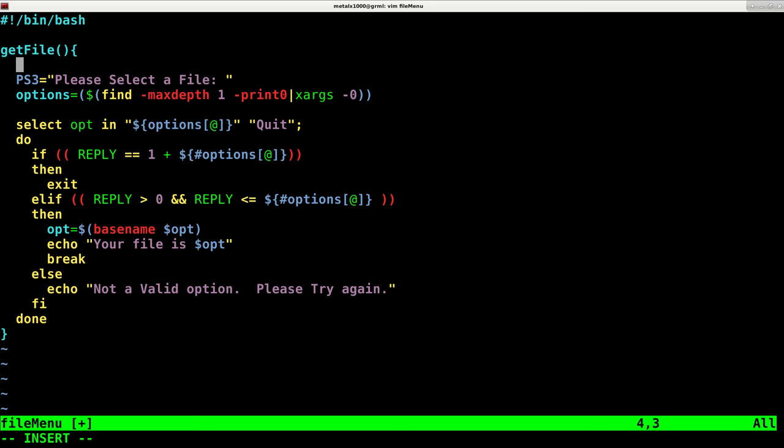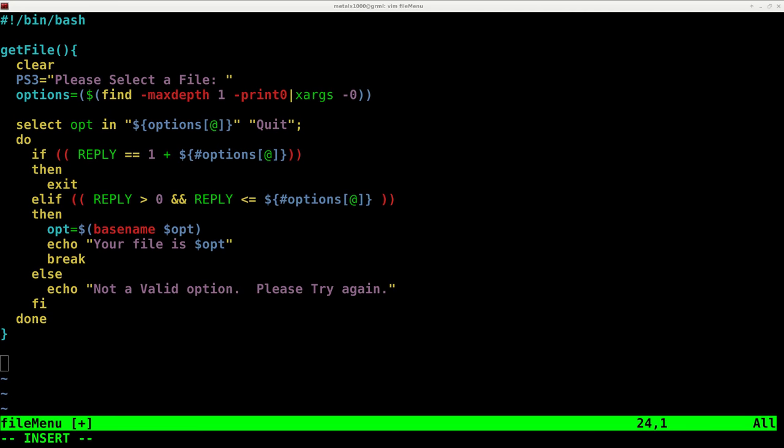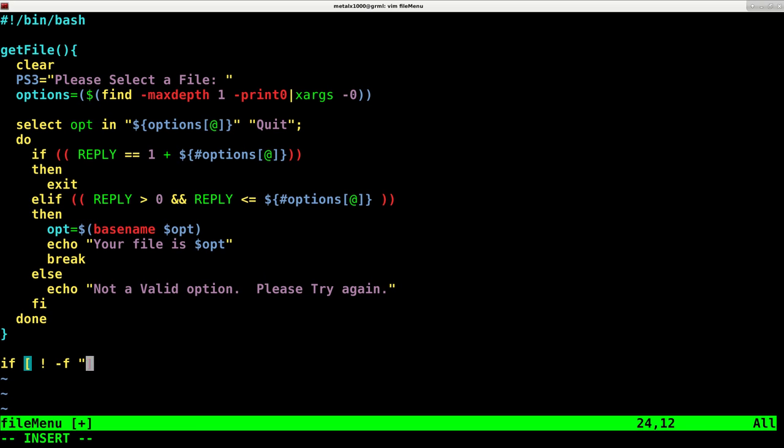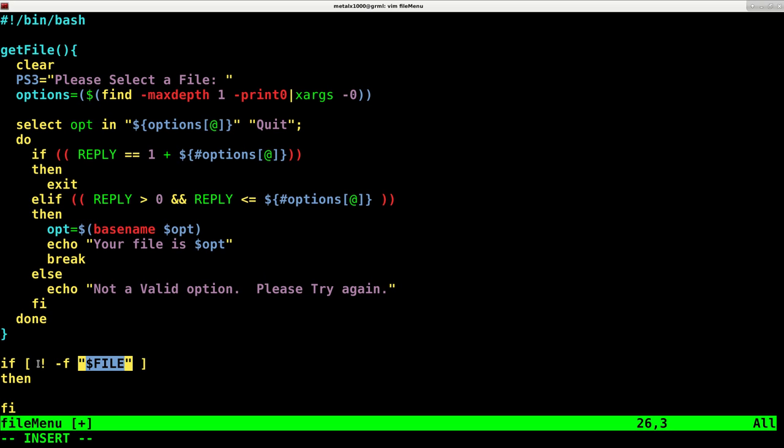We are now going to create or check the existence of a file. Outside of our function we're going to create an if then statement. We're going to say if, and then inside braces we're going to say exclamation mark dash f and dollar sign file, then, and close our if then statement. What this is saying is check if this is a file, and we're going to say if it's not, so that's the exclamation mark, it says if it's not a file then run this.